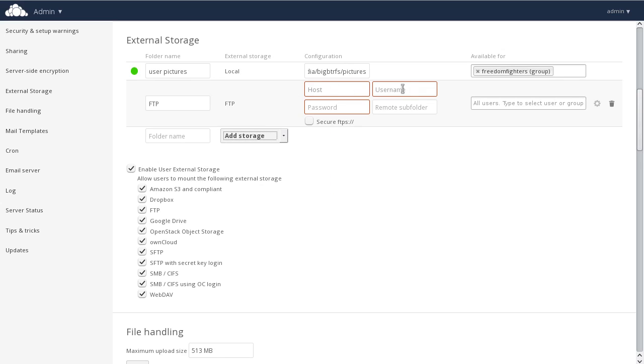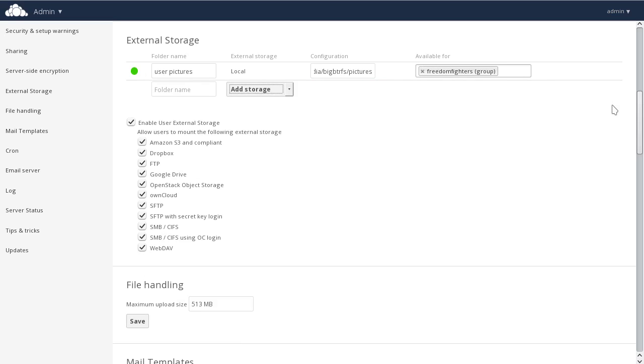In here, we can enter all the options from host and username and password in the remote subfolder, and also decide which users or groups this will be mounted for. By clicking the trashcan, we will delete the mount point.